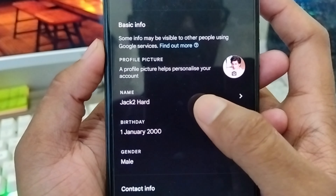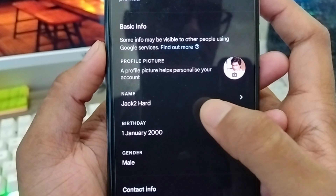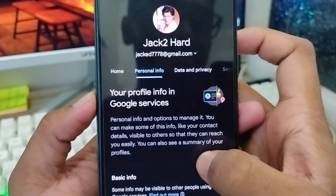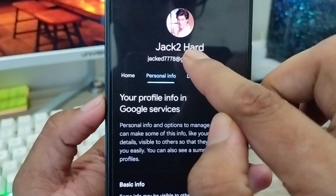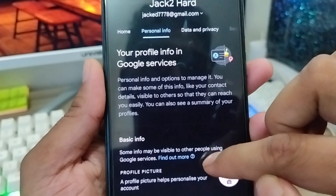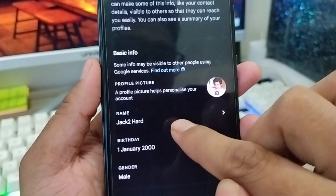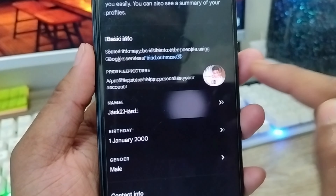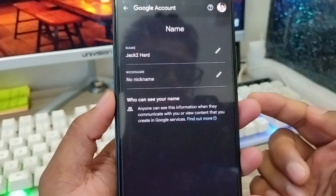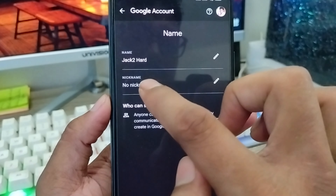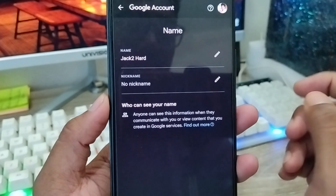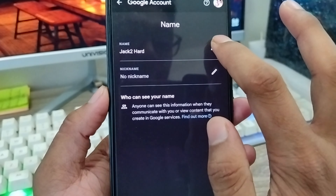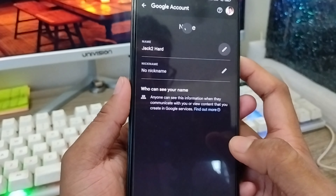I'm going to change my Gmail name. As you can see, my current Gmail name is 'Jack Too Hard.' I'm going to tap the Name option. As you can see, there are options here for name and nickname as well. I'm going to choose the Name option and tap the pen icon.